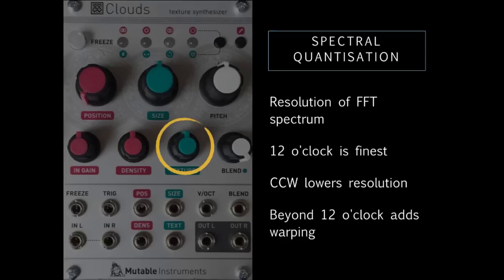Density and texture work together to abstract the sound in both the temporal and frequency domains, going from almost neutral at 12 o'clock to floating abstract textures when anti-clockwise.